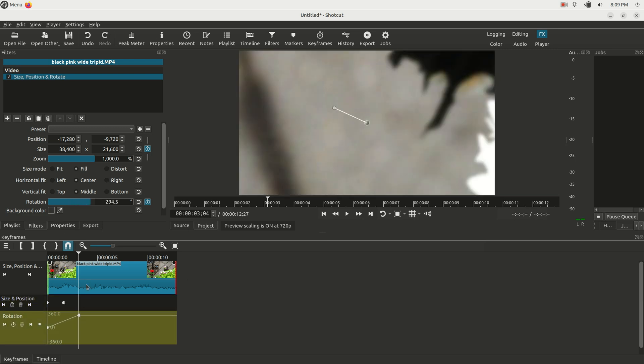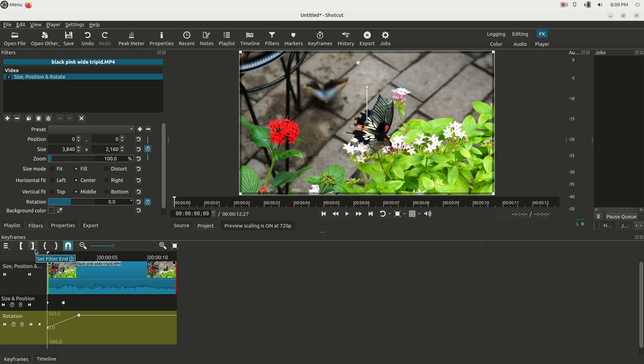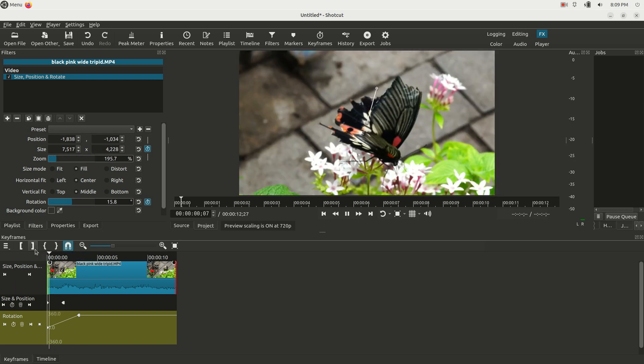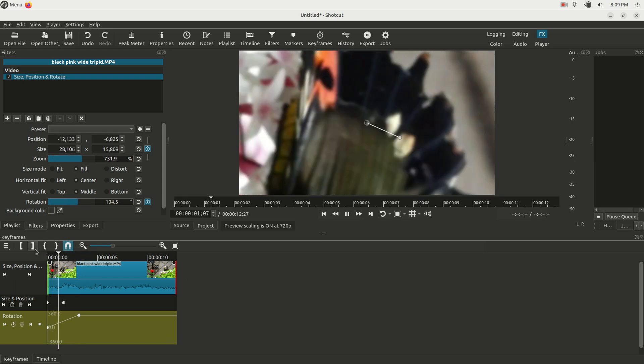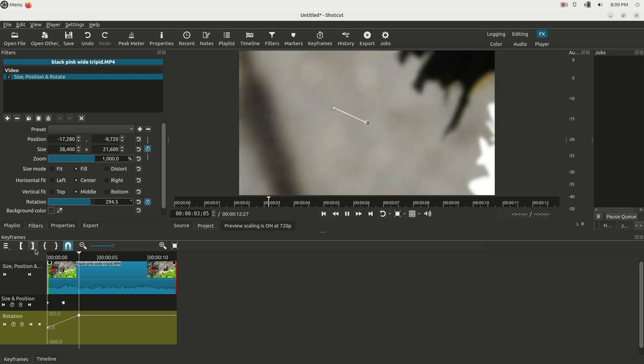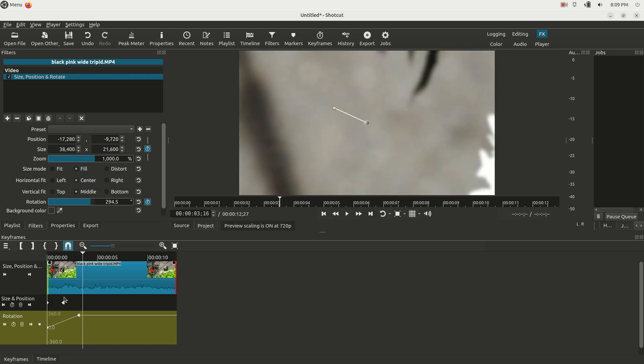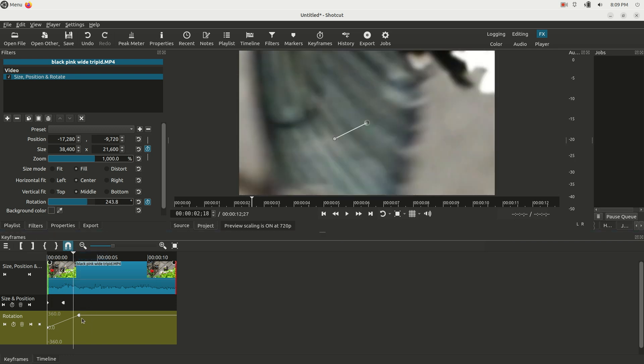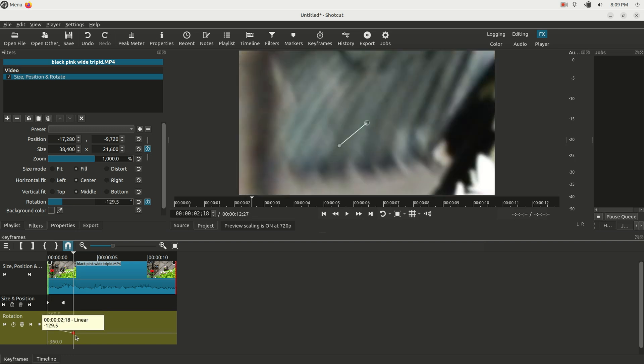If I change the rotation, it's going to add a keyframe for the rotation. Now the clip's going to rotate as well. See, it rotates and it zooms.